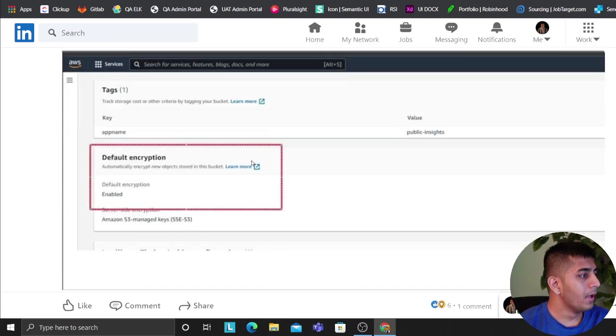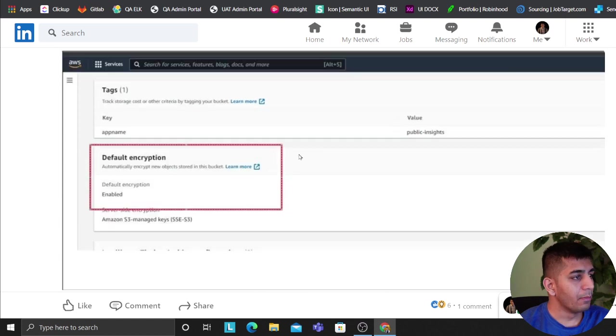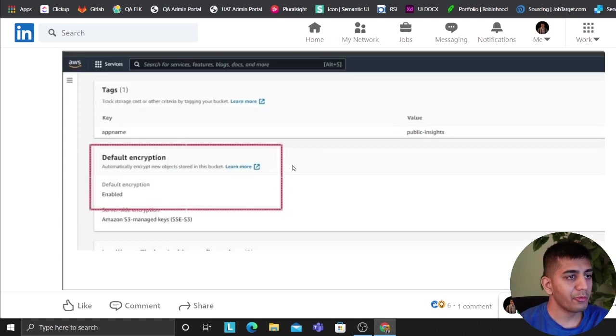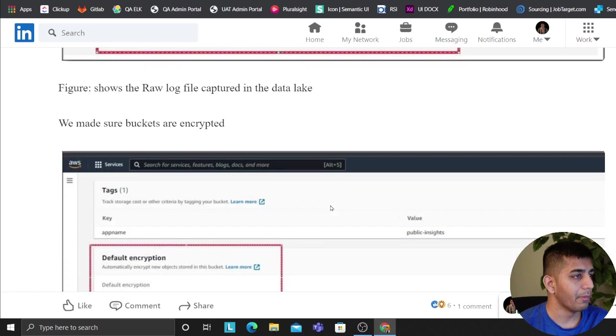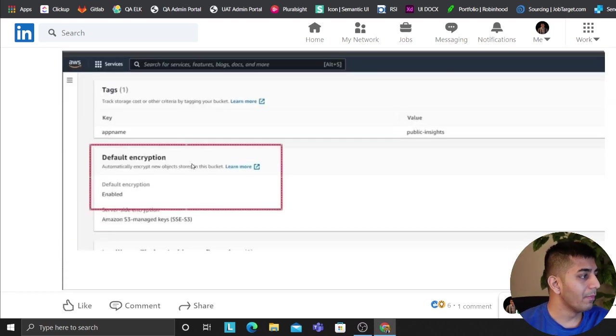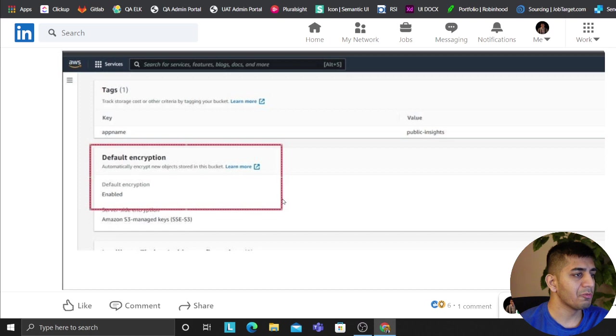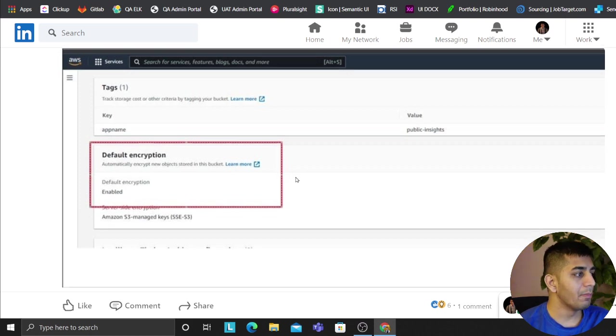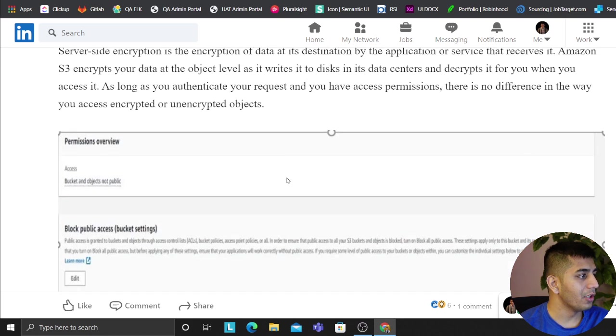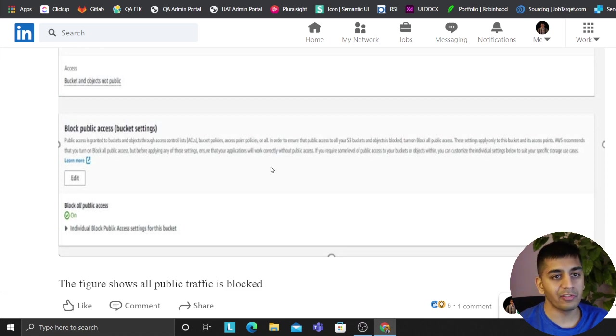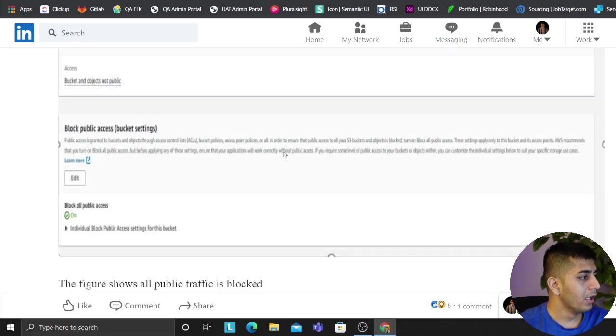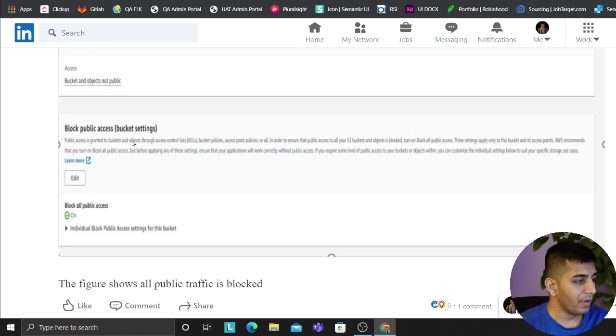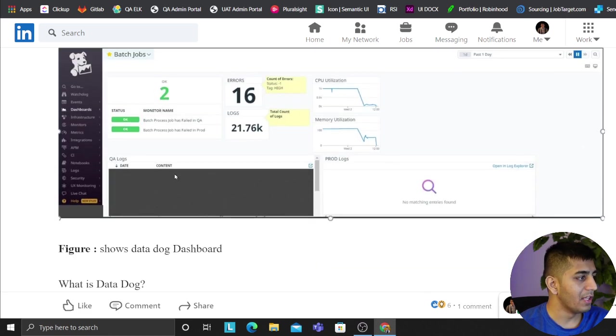Then we have enabled encryption on the bucket, server-side encryptions. And essentially the buckets have been encrypted using KMS server and client side. We have implemented object locks WORM model, which means write once, read many. Also we have implemented lifecycle policy, which means data gets easily transitioned from Standard to IA and eventually back into the Glacier. We have also enabled S3 bucket versions.